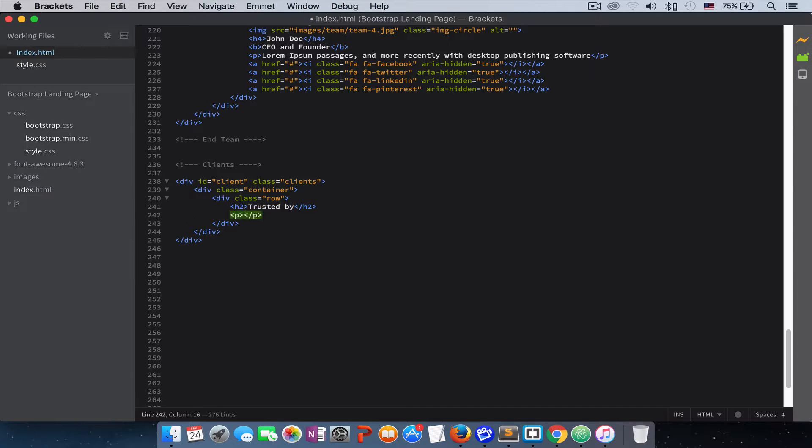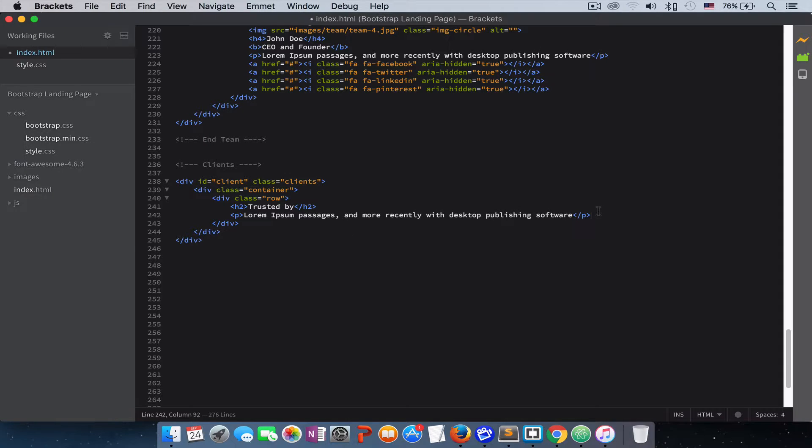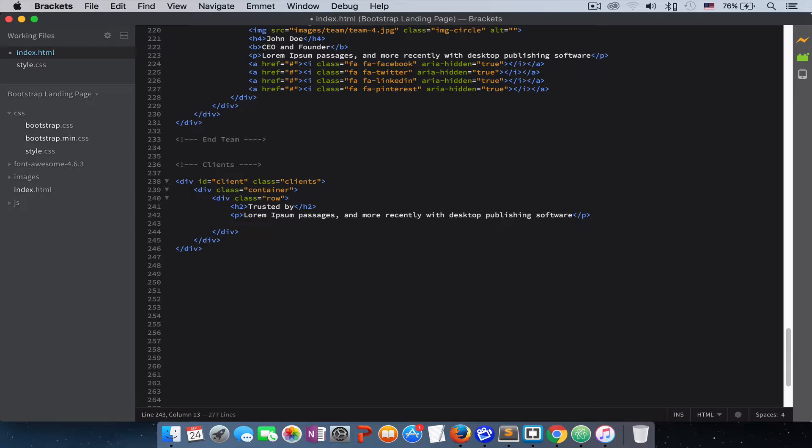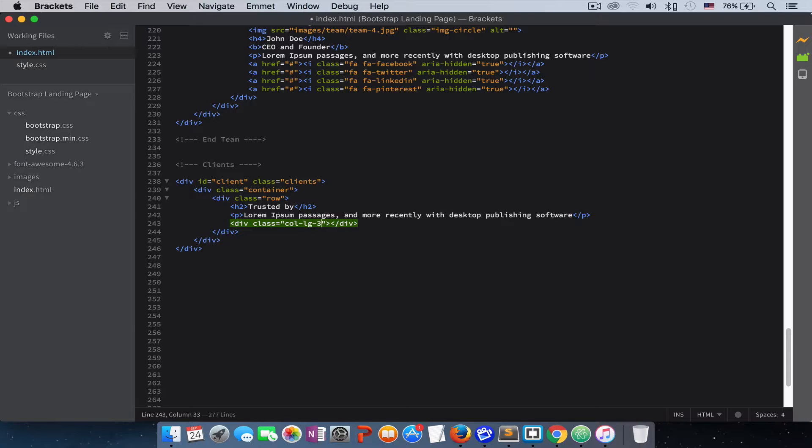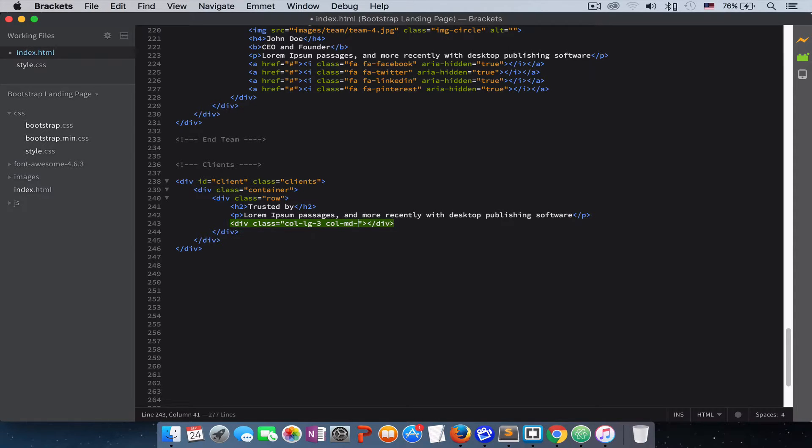Then a paragraph for the text here. We create our columns. I want this column to be three columns in a small device, in a large device, and also three columns in a medium device.